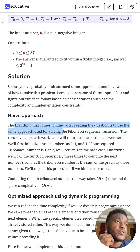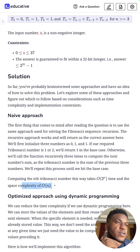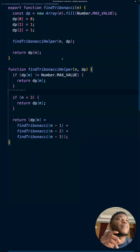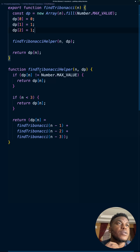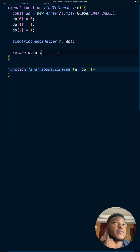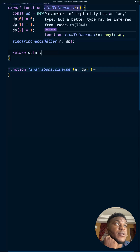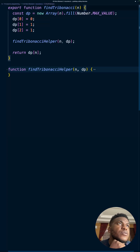The first thing that comes to mind is using the same recursive approach as Fibonacci. The naive recursive approach works and returns the correct answer, but it runs in O(3^n) time with O(n) space. Here is the optimized recursive approach in JavaScript — I have a helper function that handles the recursion. I create an array of size n to build up the results.